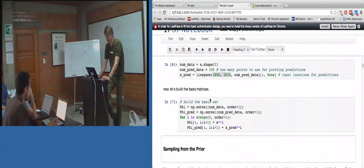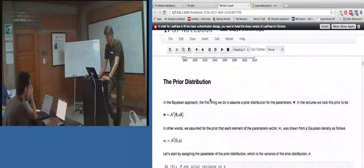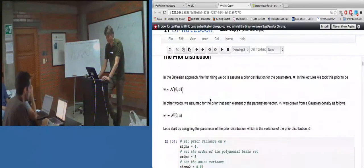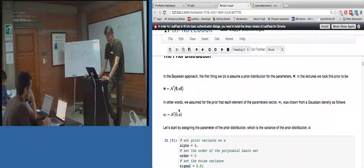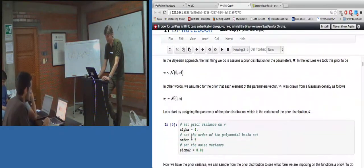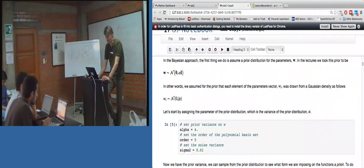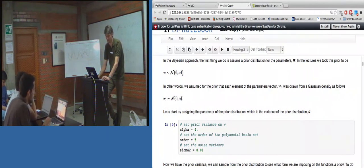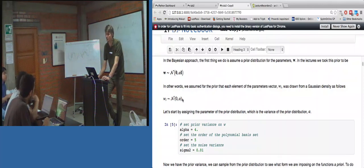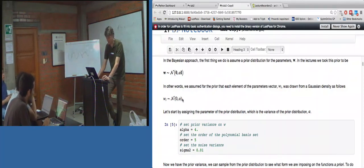So what we're trying to do here is set up the parameters of the model. Alpha is equal to 4 - that's the variance of the prior distribution over W. Can people see this? Or do I need to make it a bit larger? I'll go a bit larger.